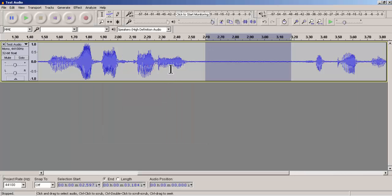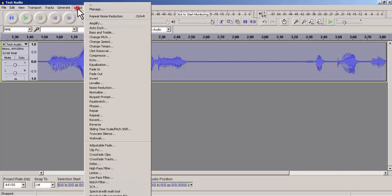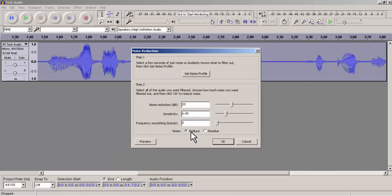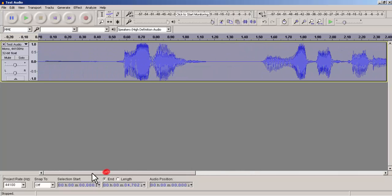Then you need to select the whole audio clip and go to Effect and go to Noise Reduction. Then you have to make sure that you check the Reduce box and not the Residue box, and then you need to click OK. As you can see, all the background noises have been removed.